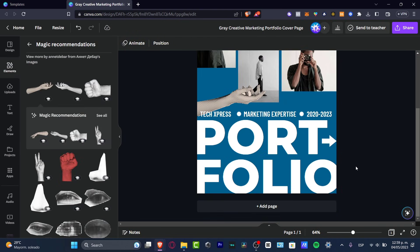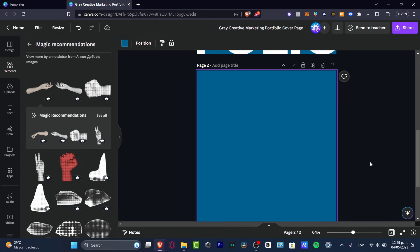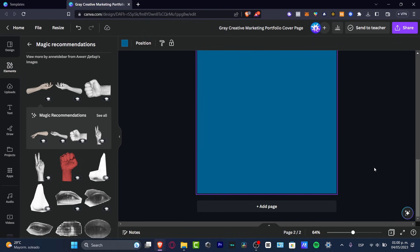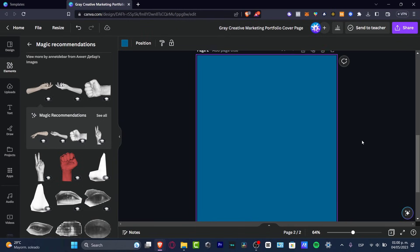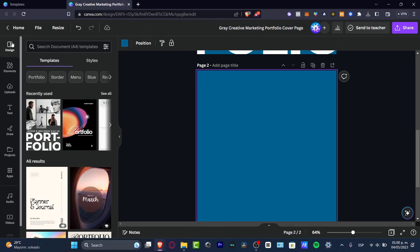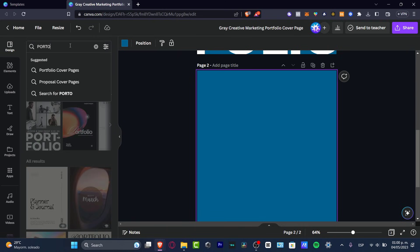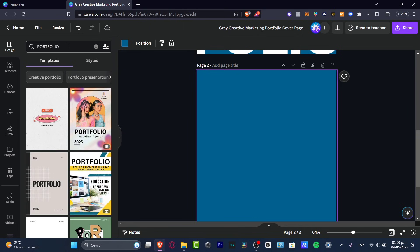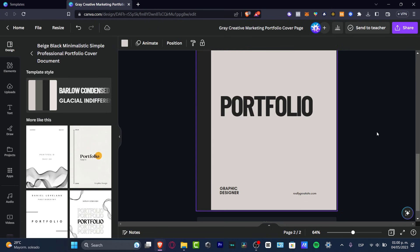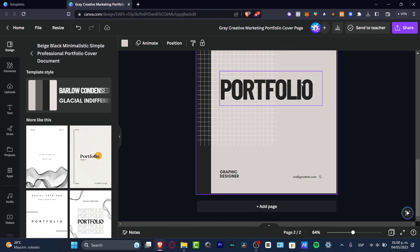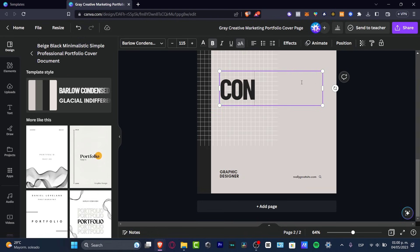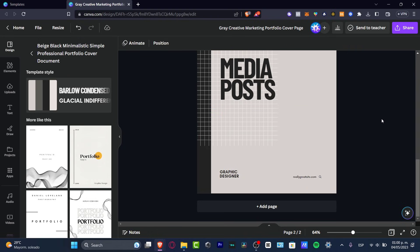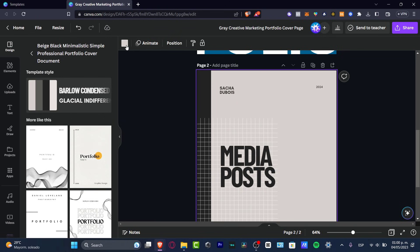Now we have the very first part of our portfolio created. Let's add a new page. You can copy and paste your existing template or use a different one. Let's go to 'Templates', search 'portfolio' again, and pick something for the second page.